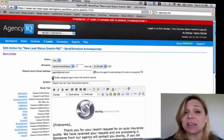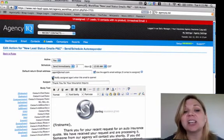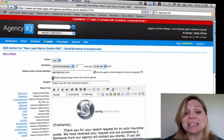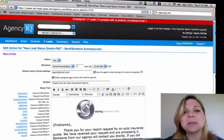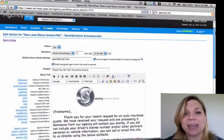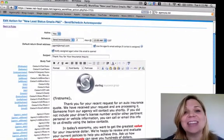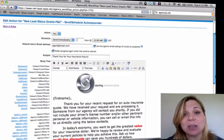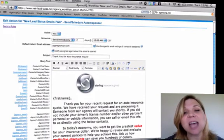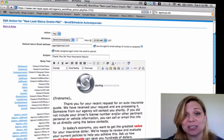If you would like for your staff to be notified whenever the email is opened by your prospects, just click on the notify assigned agent when this email is opened option. The email subject and the body is completely customizable. AgencyIQ does come pre-installed with best practices emails that have been time tested and utilized by multiple types of insurance agents.